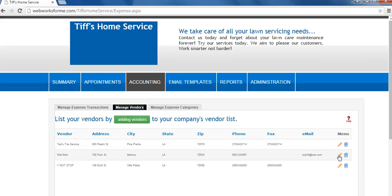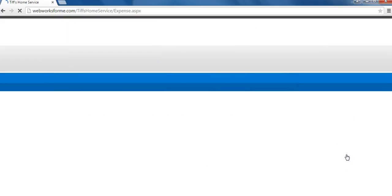If you would like to delete a vendor, click on the trash can icon next to the vendor you would like to delete. The vendor has now been deleted. Thank you for watching our help tutorial on how to manage vendors.